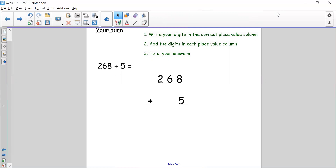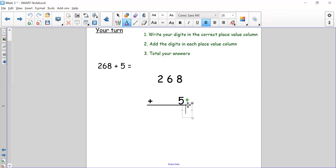Thank you for coming back. Let's see how we can solve this number sentence. We have 268 plus 5. We've written our digits in the correct place value column: 2 in our hundreds, 6 in our tens, 8 in our ones, and we are adding 5. Now we need to add. My first number sentence is adding my ones: I have 8 ones plus 5 ones. Eight add five equals thirteen.